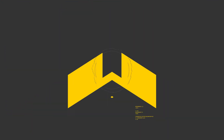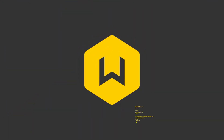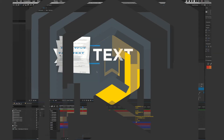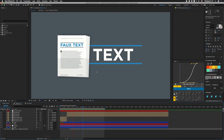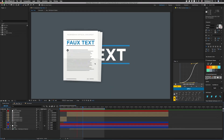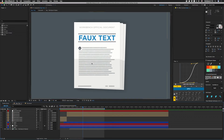Hey, what's up guys? I am Joe from Workbench, and today we're going to talk about how to make faux text. So this week we're going to learn how to make this faux text right here. Let's jump right into this document.